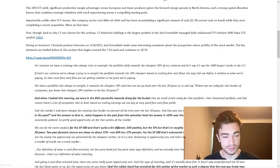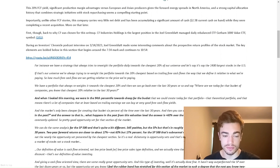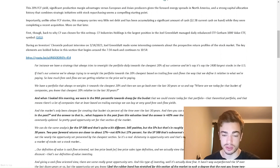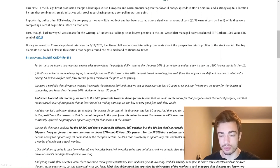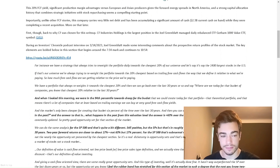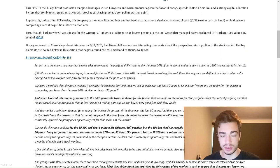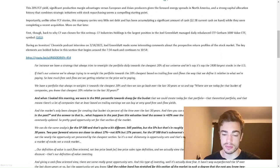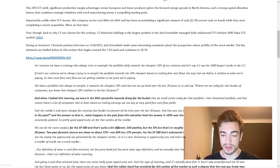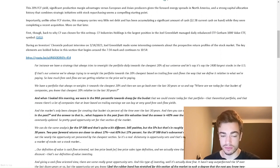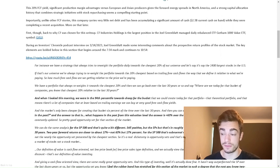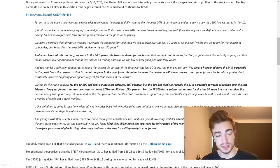This 20% free cash flow yield plus significant production margin advantages versus European and Asian producers given the forward energy spreads in North America, and a strong capital allocation history that combines strategic initiatives with stock repurchasing, seems a compelling starting point. Importantly, unlike other FCF stories, this company carries very little net debt and has been accumulating a significant amount of cash, $2.3 billion current cash on hand while they were completing a recent acquisition.